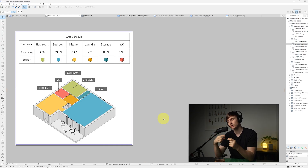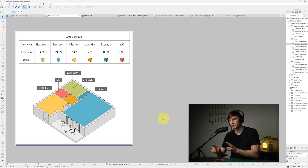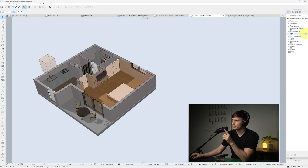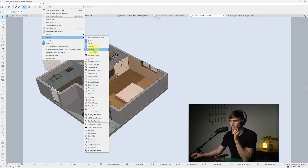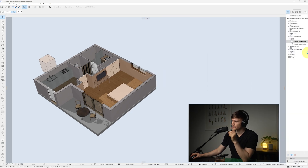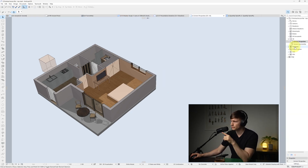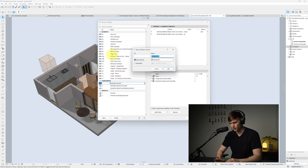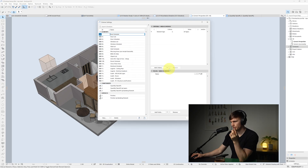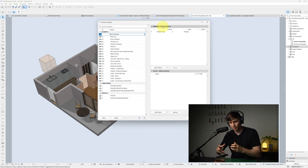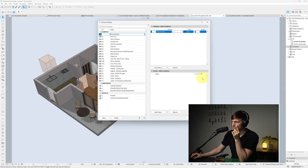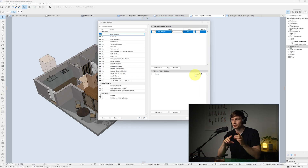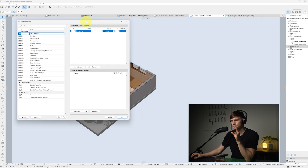To put this information into an automatically updating table, go to the Navigator on the right-hand side. If you don't have it, go to Window, then Palettes, then Navigator, and snap it to the side. Under Schedules, right-click and go to New Schedule — call it Area Schedule and click OK. For Element Type, change it to Zone, so the schedule will only pick up zones.